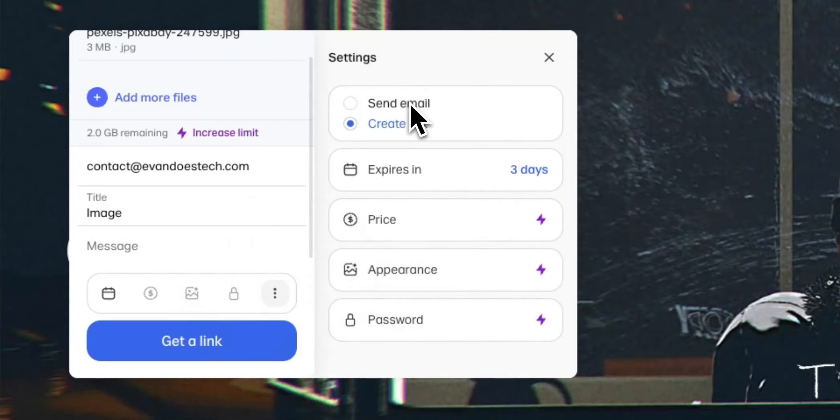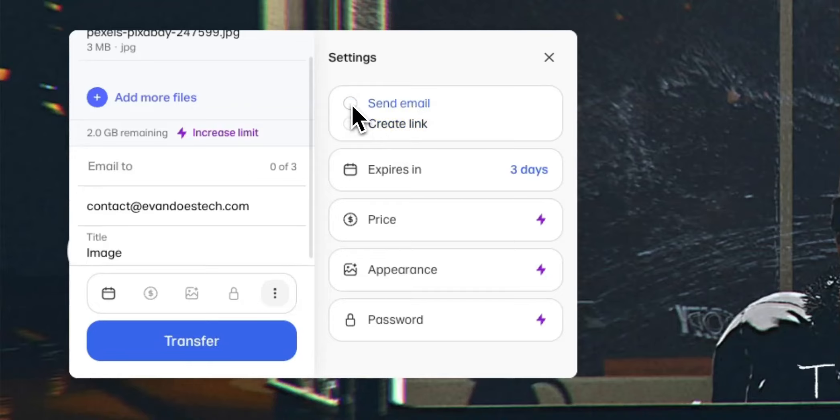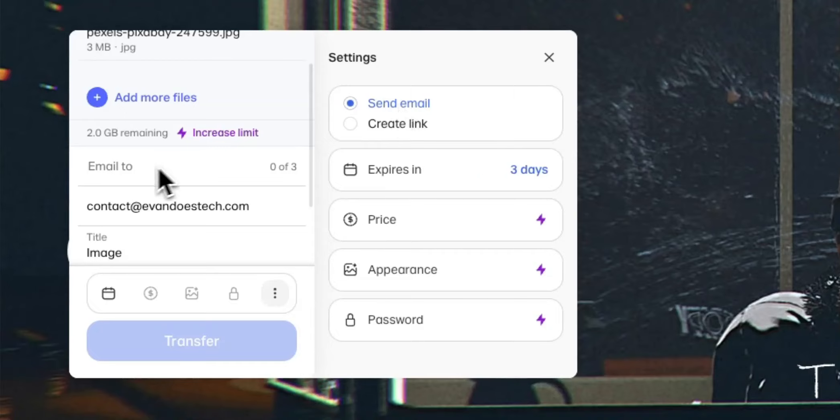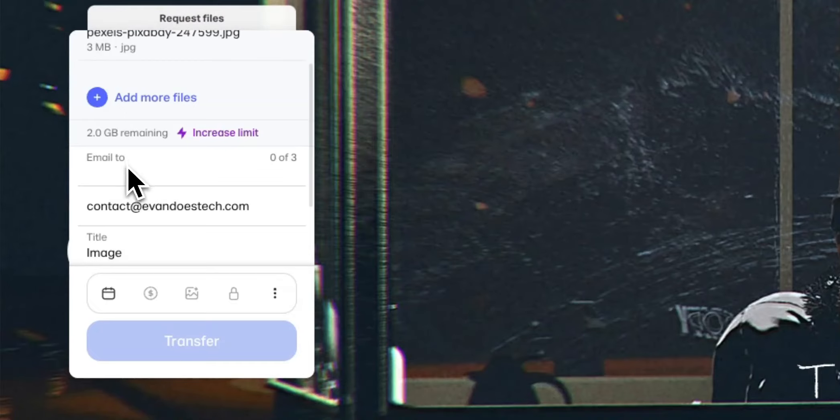So we can either send an email or we can create a link. So let's actually select the send email option here. And now we have an email to area where we can enter in the email that we want to send it to.